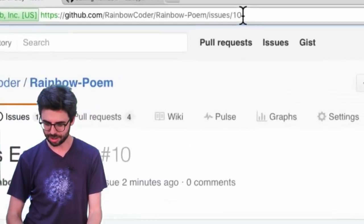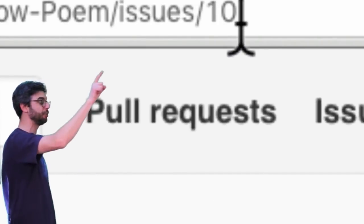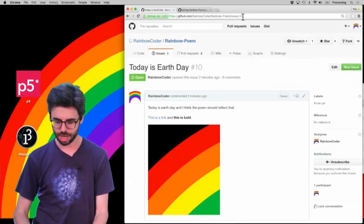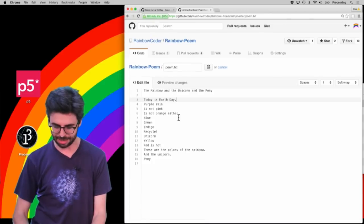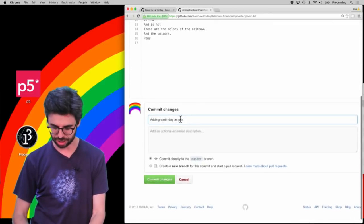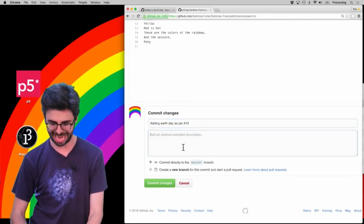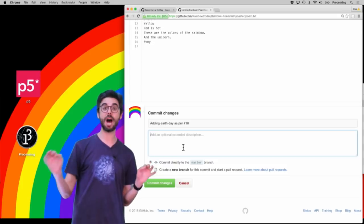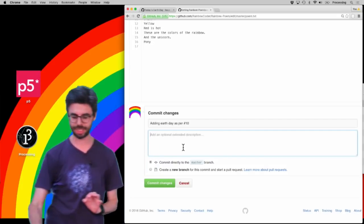You can see up here in the URL, it's issues slash 10, that's important too. So I can actually just say in my change, as per number 10. So I am now making a commit relevant to that particular issue. I'm going to now click commit.